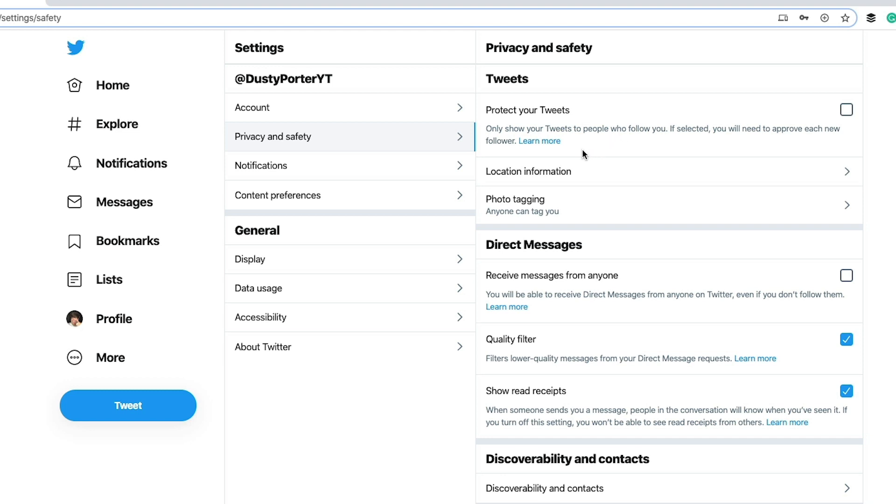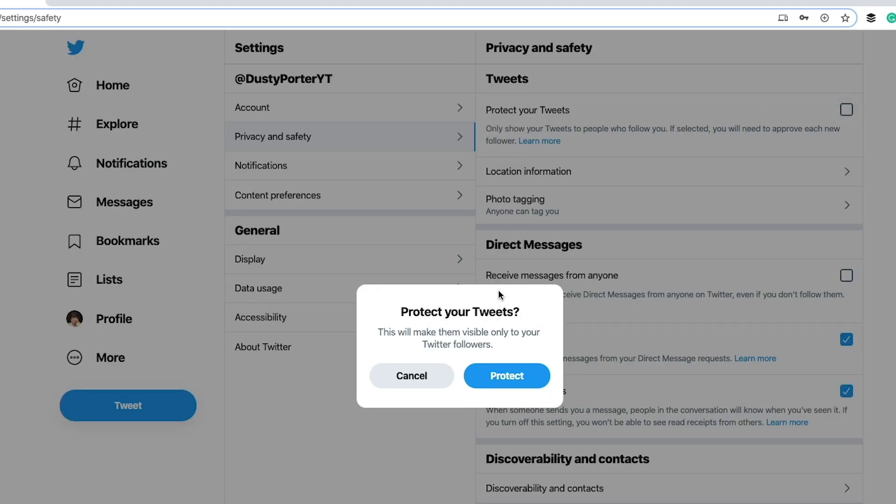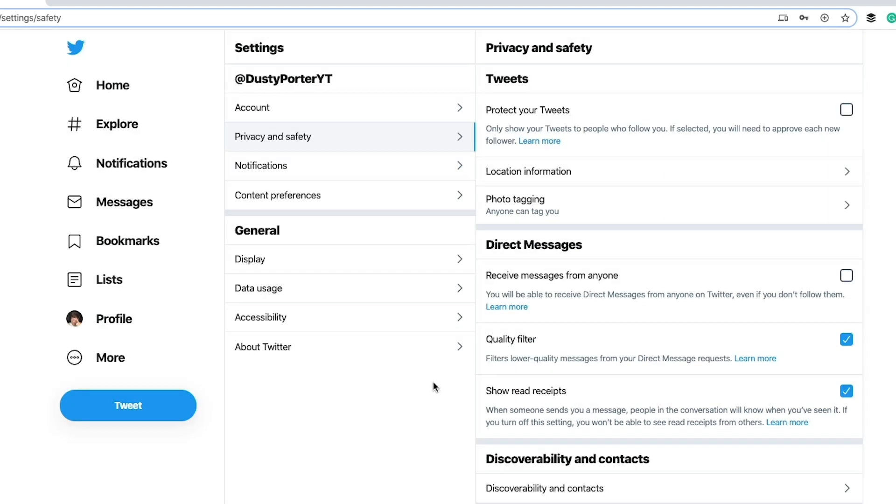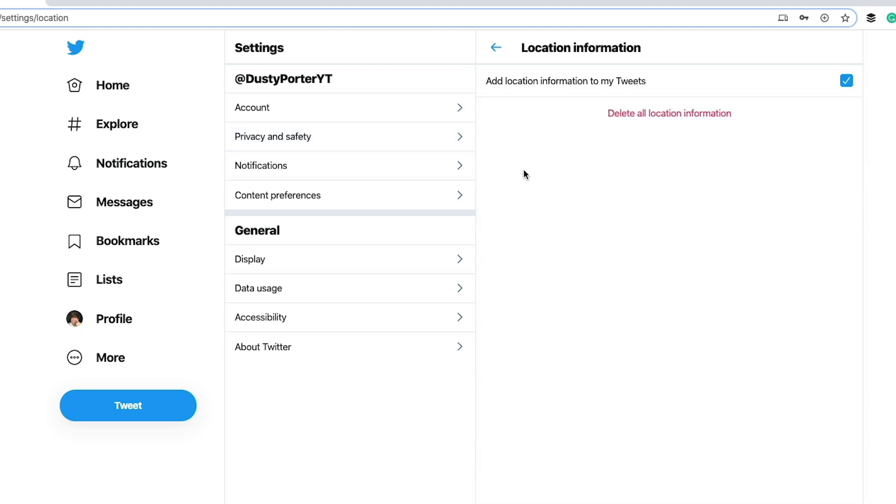Only show your tweets to people who follow you. Now generally on Twitter, if you create an account and you don't change this option and you don't click the checkbox here, this will only make your tweets visible to those people who follow you. Now if people are thinking about following you or you want it to be shown to everyone, you want to keep this unchecked.